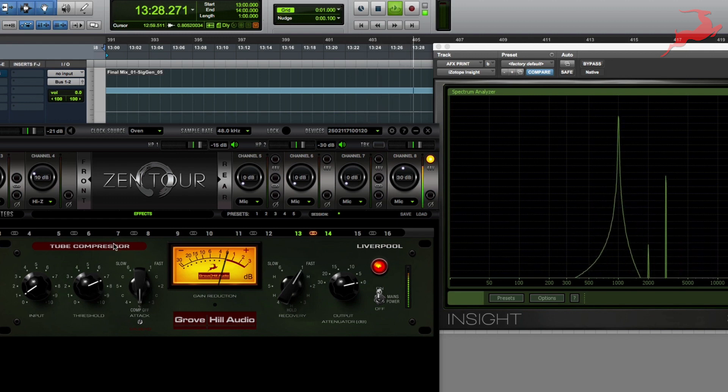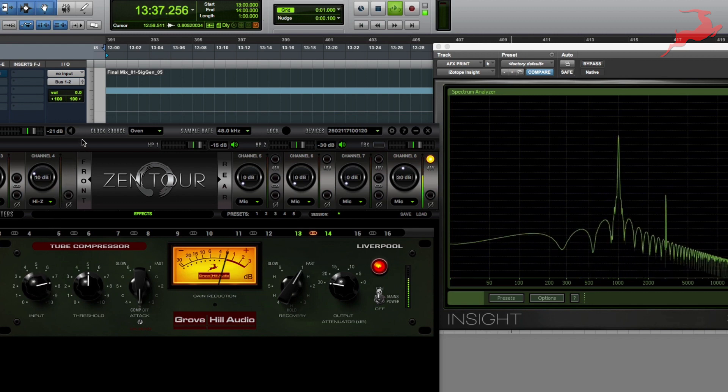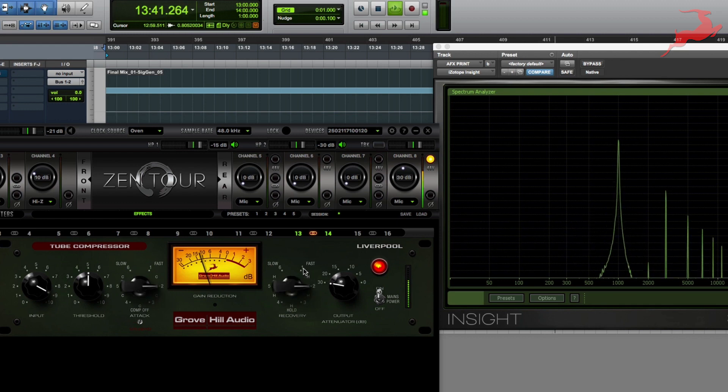But if you want to bring out more of that harmonic distortion or harmonic saturation, you can do the opposite. You can bring down your output and turn up your input. Then when you start applying compression, you're going to see the harmonic saturation take place.